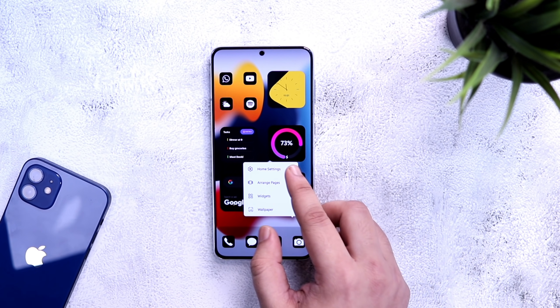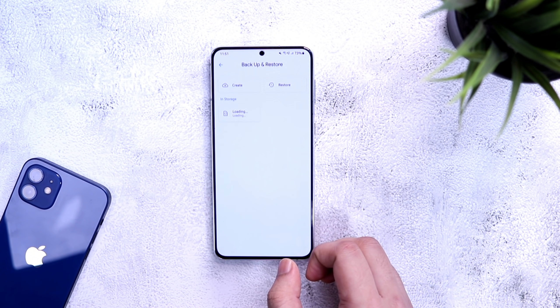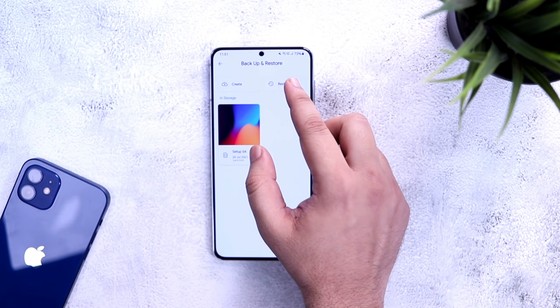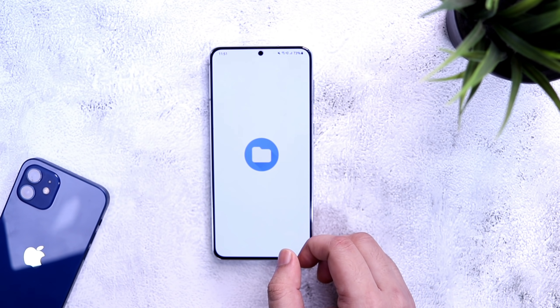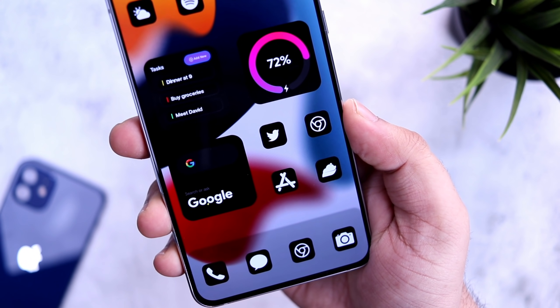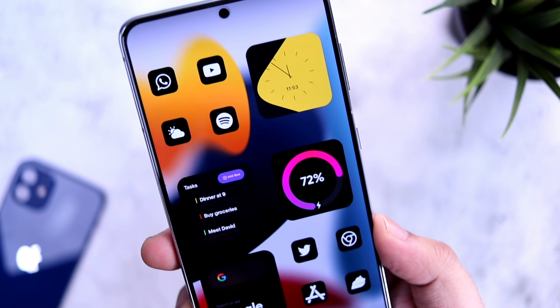To import the backup, go to your launcher settings, press and hold on your home screen, select home settings, go inside backup and restore, select restore, and you will find the backup file you just downloaded. Once you are done, all these settings will get transferred to your phone and you don't have to mess around with anything.